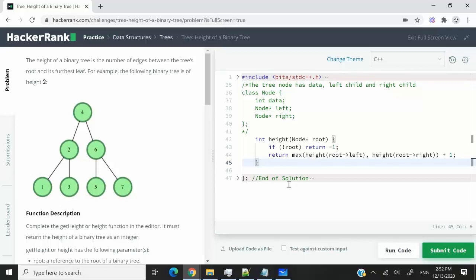This HackerRank challenge is called Height of a Binary Tree. We're going to receive a tree containing nodes and edges, and we need to return the height of the tree.